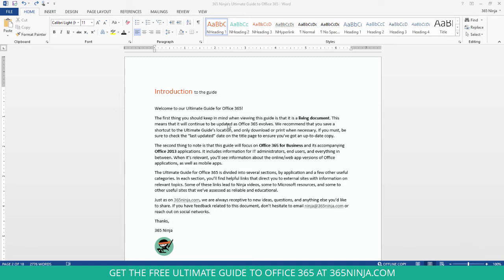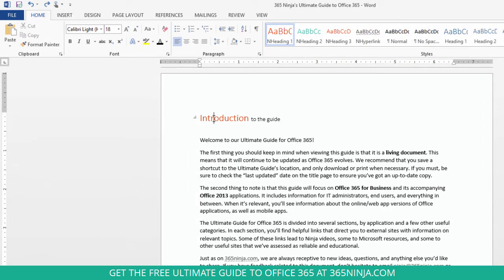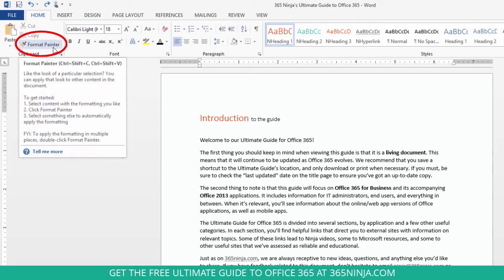I have this header and I want my entire header to be that larger text with that orange color, so I just make sure that my cursor is clicked into the selection that has the formatting that I want to copy. Click over to Format Painter.